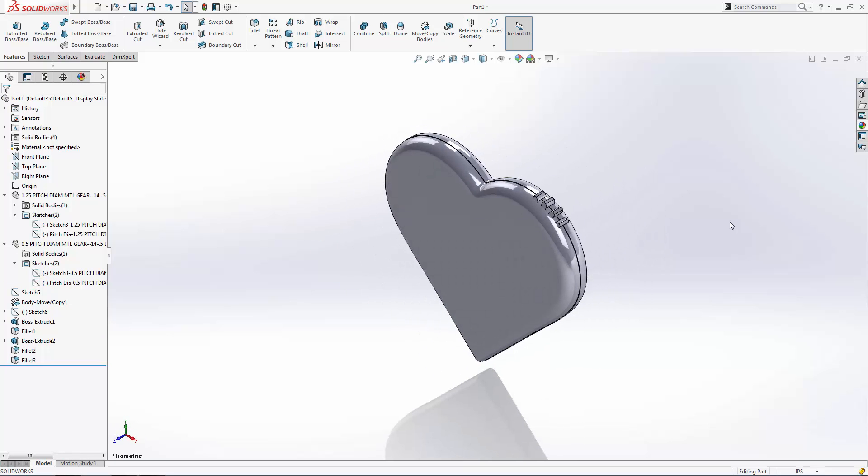Now we have the basic layout of our heart complete. Stay tuned for part two of this series where we will introduce a unique patterning feature and we'll begin to expose the inner workings of this gear heart.